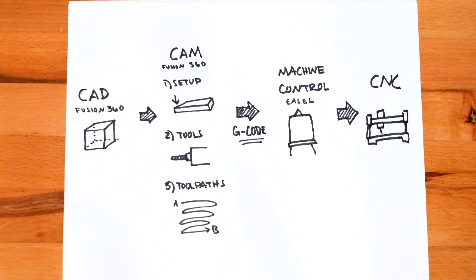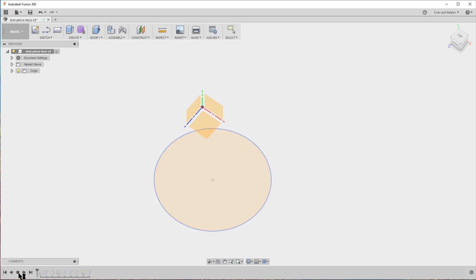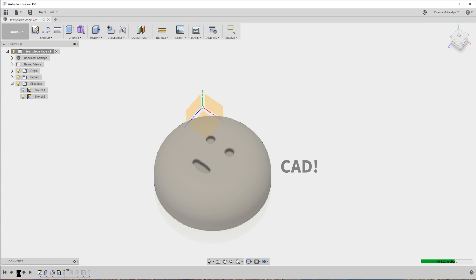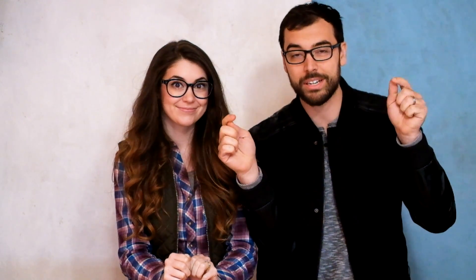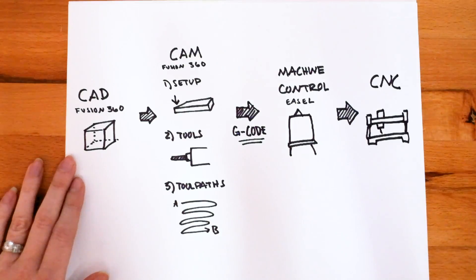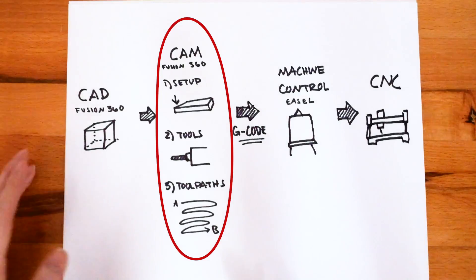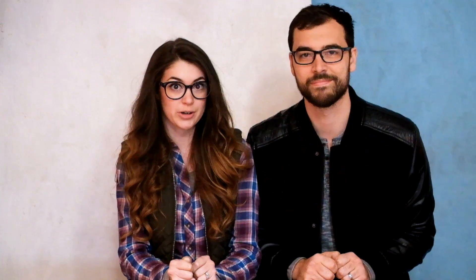So this video is about how you cut fancy things on your CNC, not how to model them in the first place. So we're going to skip over CAD and save that tutorial for another time. But we'll have a link to the file we're using below so you can follow along with us. This means we're jumping straight into CAM, which is the meatiest part of our tutorial.